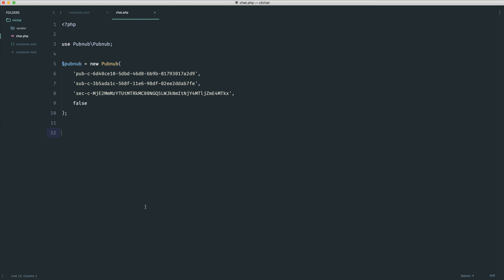Now we are pretty much set up so we can subscribe to a channel and start listening to things. In the next part we're going to pull all of this together. There isn't a lot of code at all, so let's go over and build this chat.